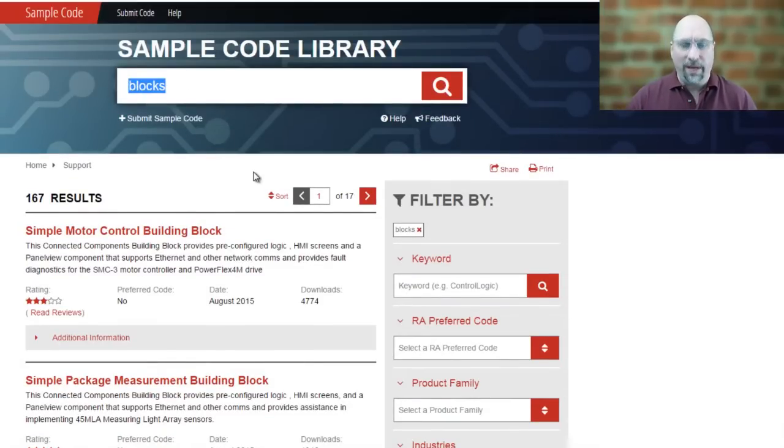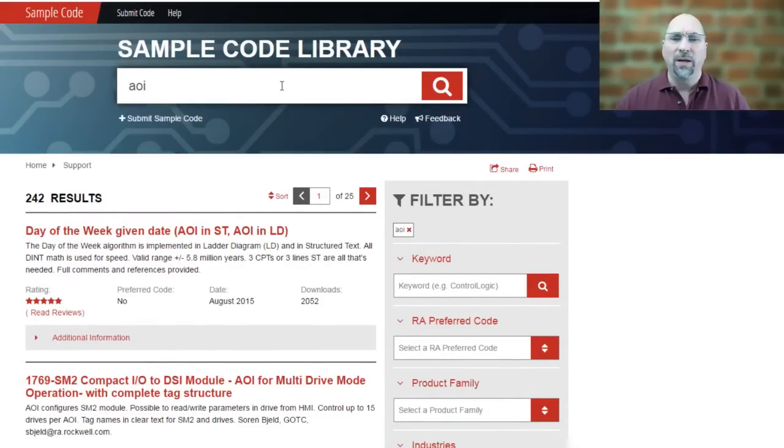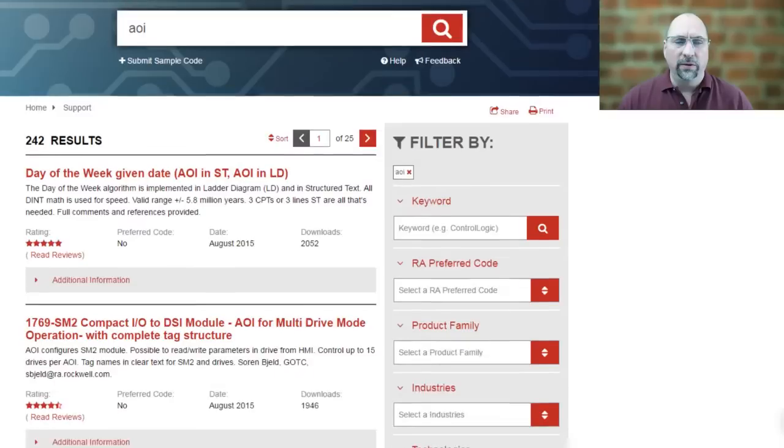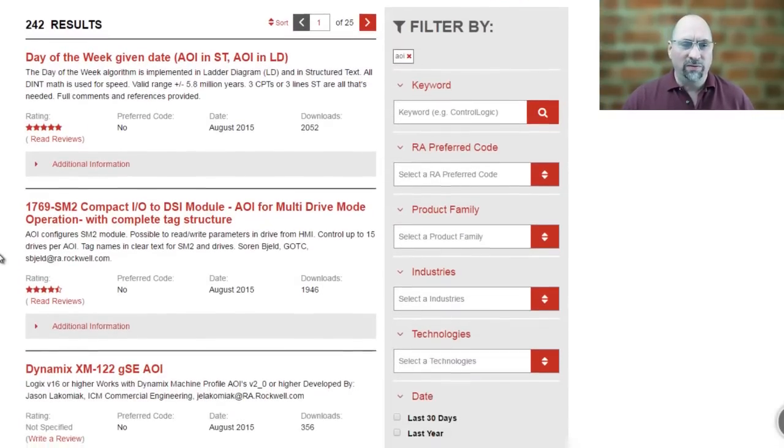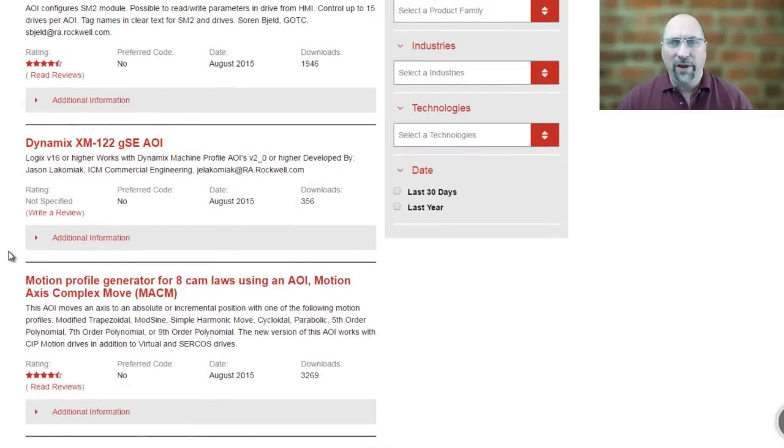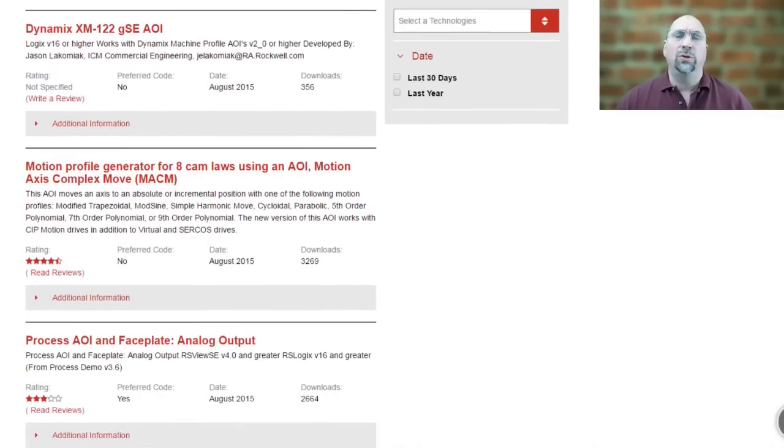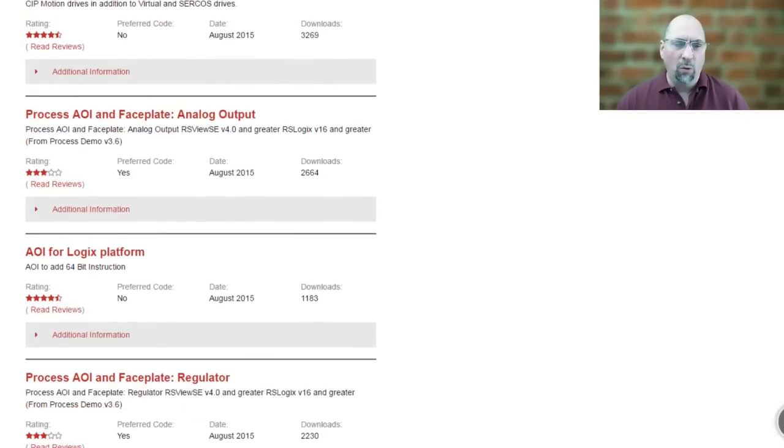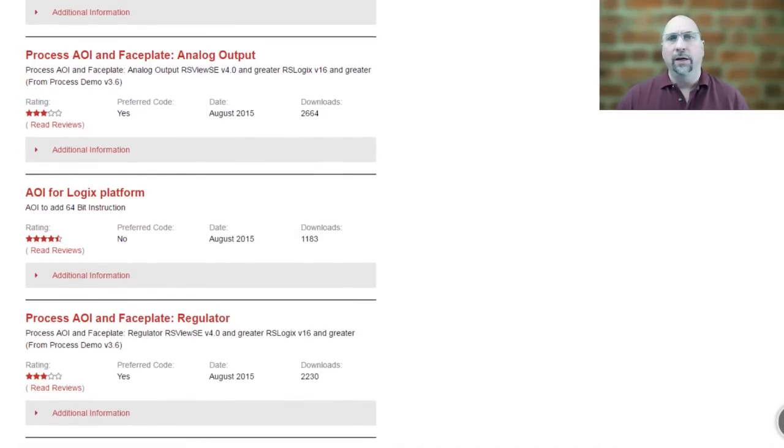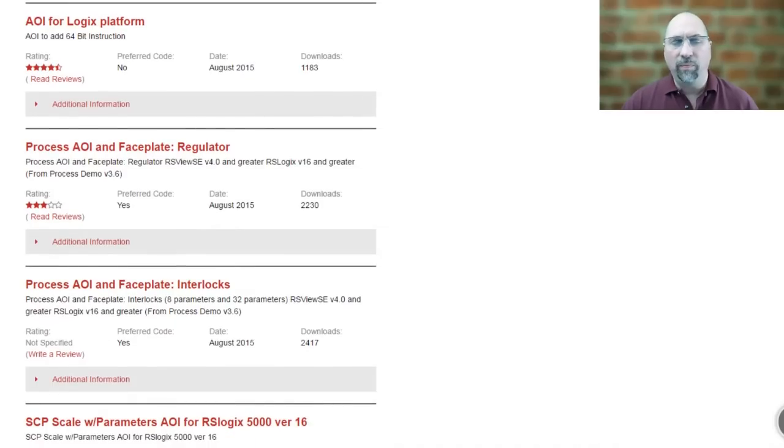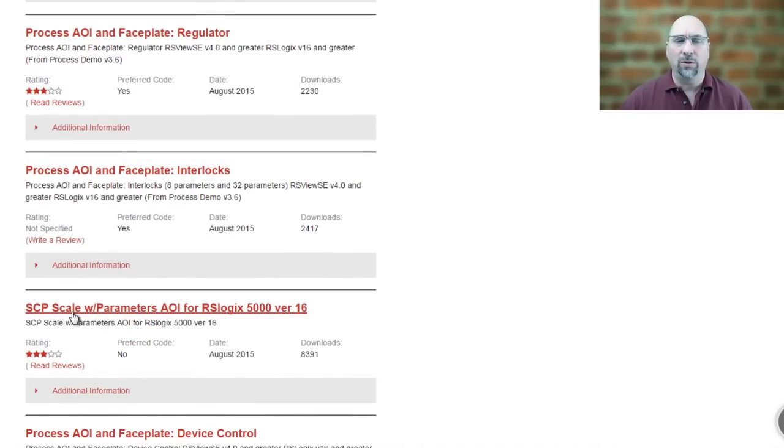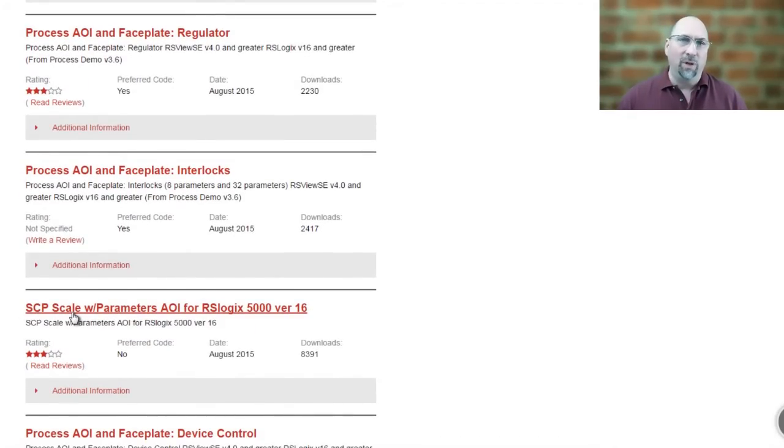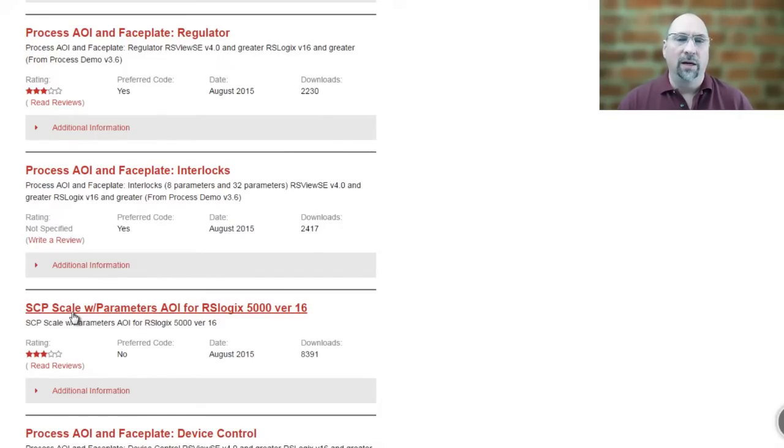Now the other thing I want to show you is you can actually get AOIs up here as well. And here you'll see these are all kinds of free AOIs available for you to download. One of the favorites of those who are using LadderLogic only and who used to use the Slick 500 is the SCP, or Scale with Parameters Instruction. Now if you have a function block, then why not use the scale function block? It has a lot of power in it, a lot of different variables you can tweak in it.